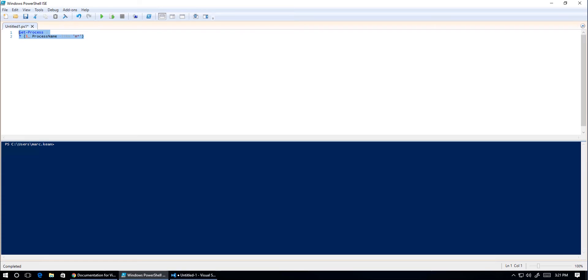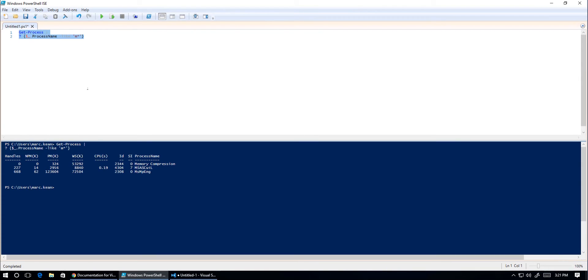You can highlight bits of text like I am here and hit F8 on the keyboard, and it basically runs that highlighted piece of code